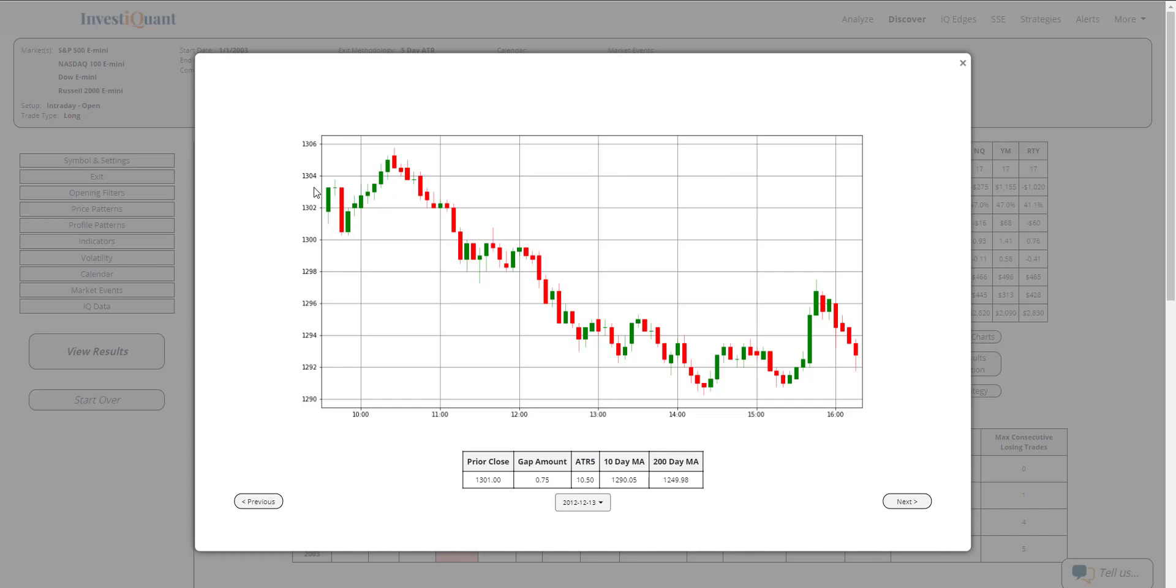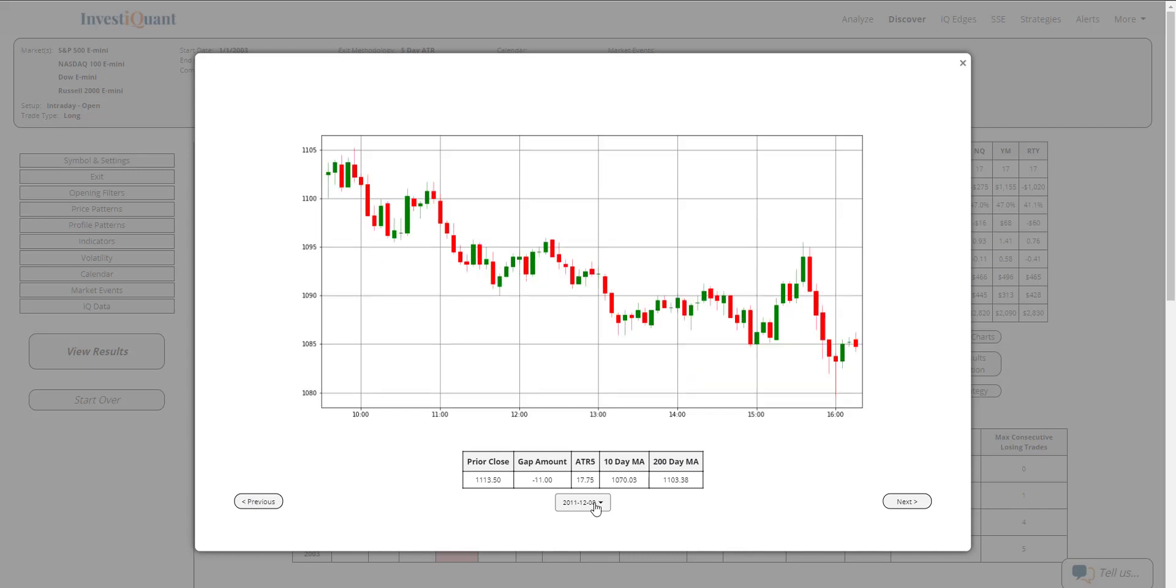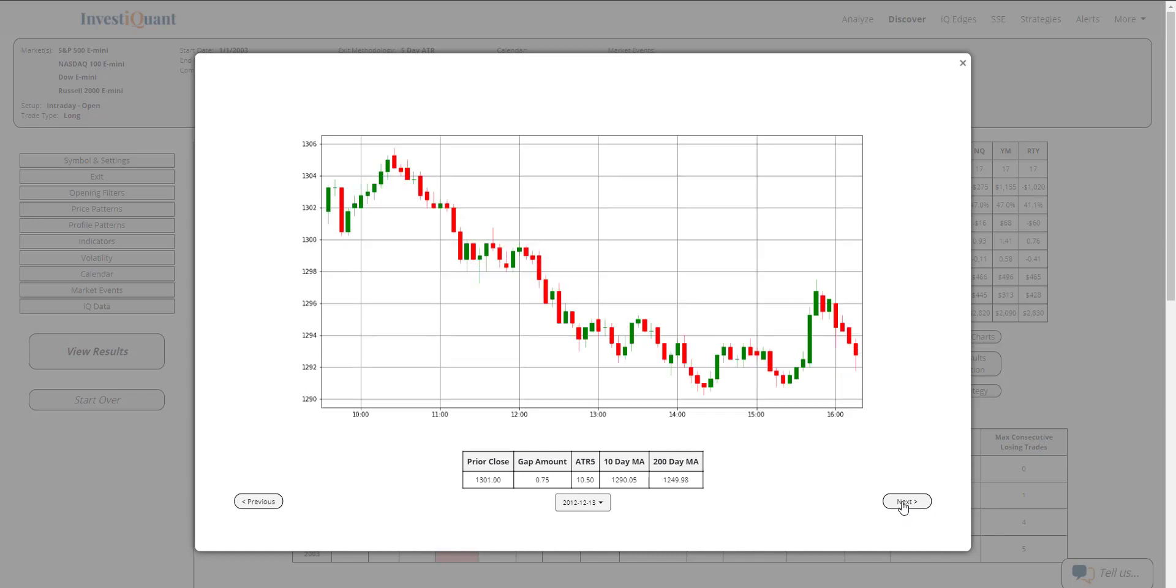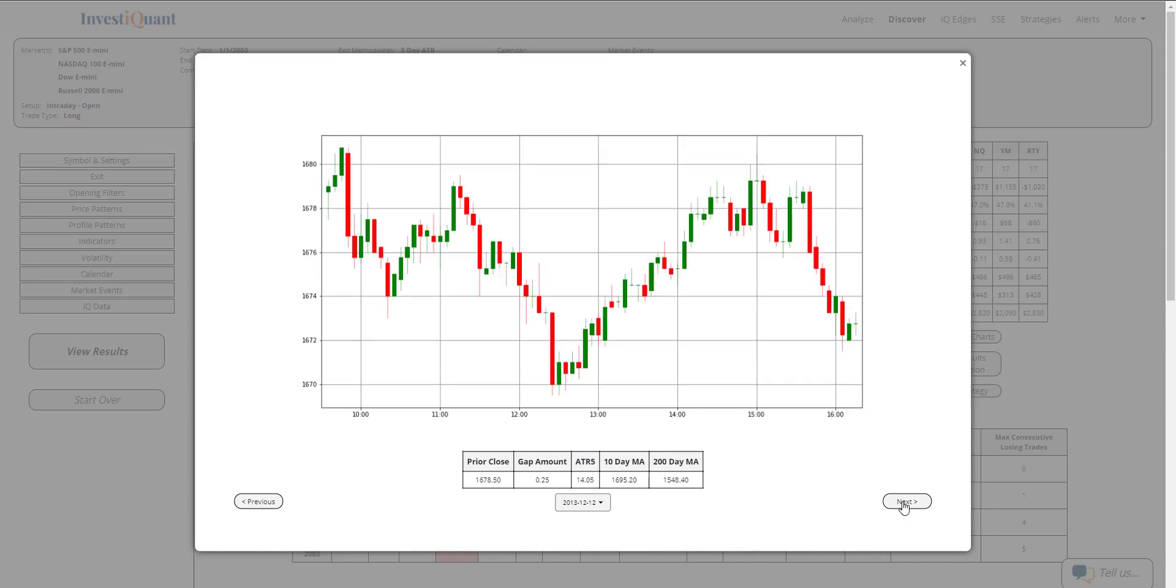Not a big range here, but we made a high maybe an hour into the session, just a few points above the open. This is the open right here around 1302. It looks like it pushed up to about 1305 before rolling over. Let's do one more. This is 2011. 2011, early morning high as well and then pushed lower.